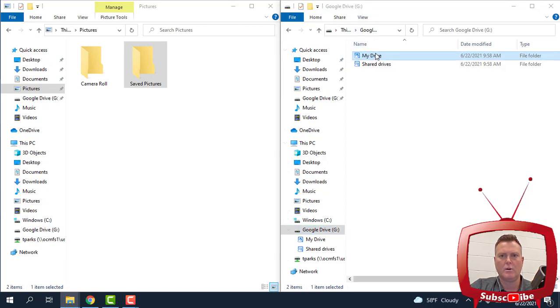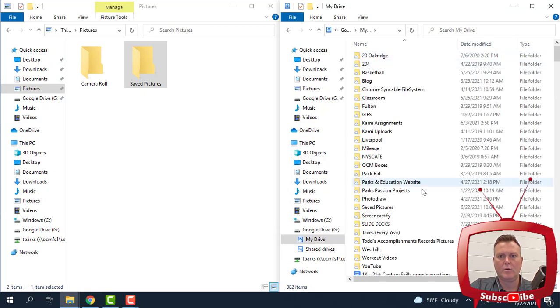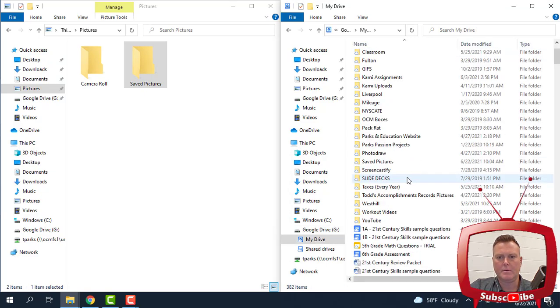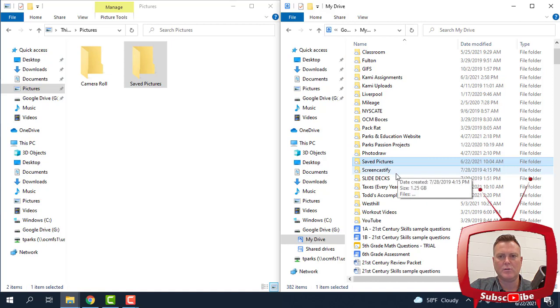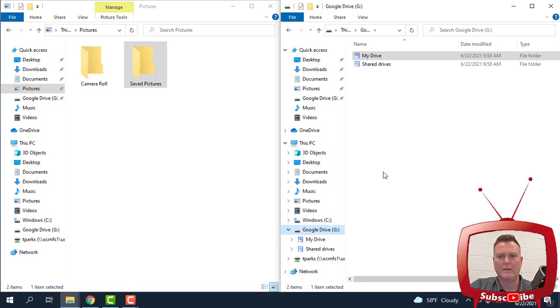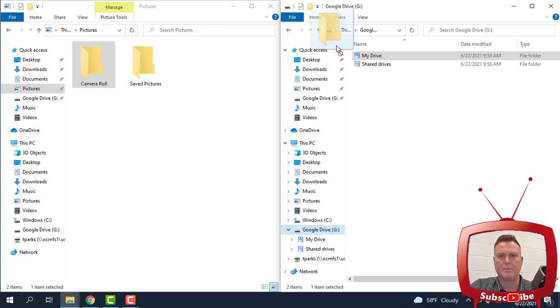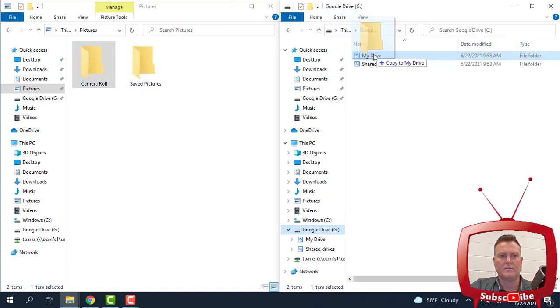When I open that up, you can see that Saved Pictures has been saved, and the date is right here. So that's exactly what we want to do. Again, I'm going to click on where it says Google Drive so I go back to where I can just drag and drop to My Drive, Copy to My Drive. So Camera Roll gets dropped in there.